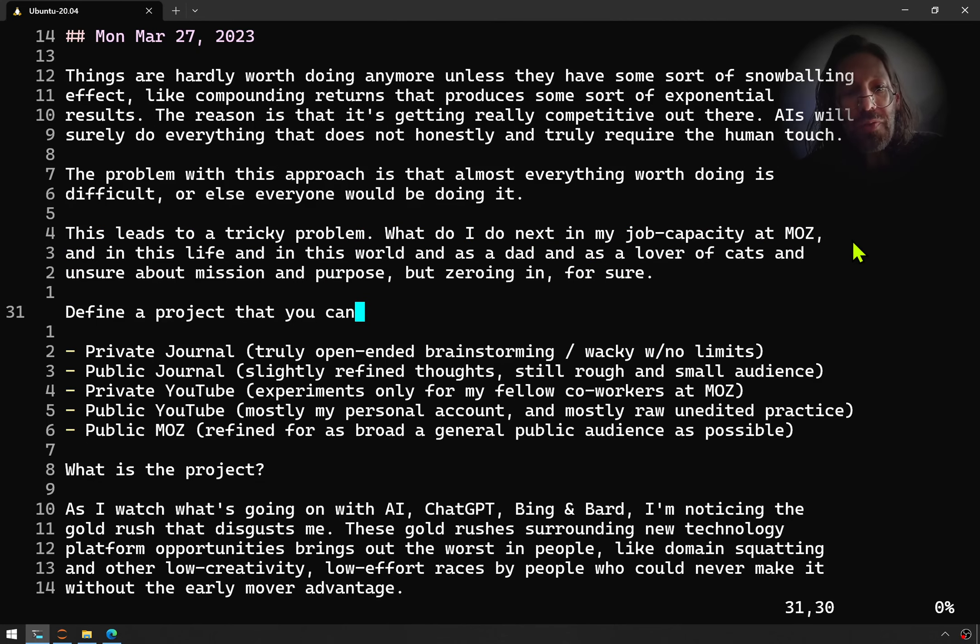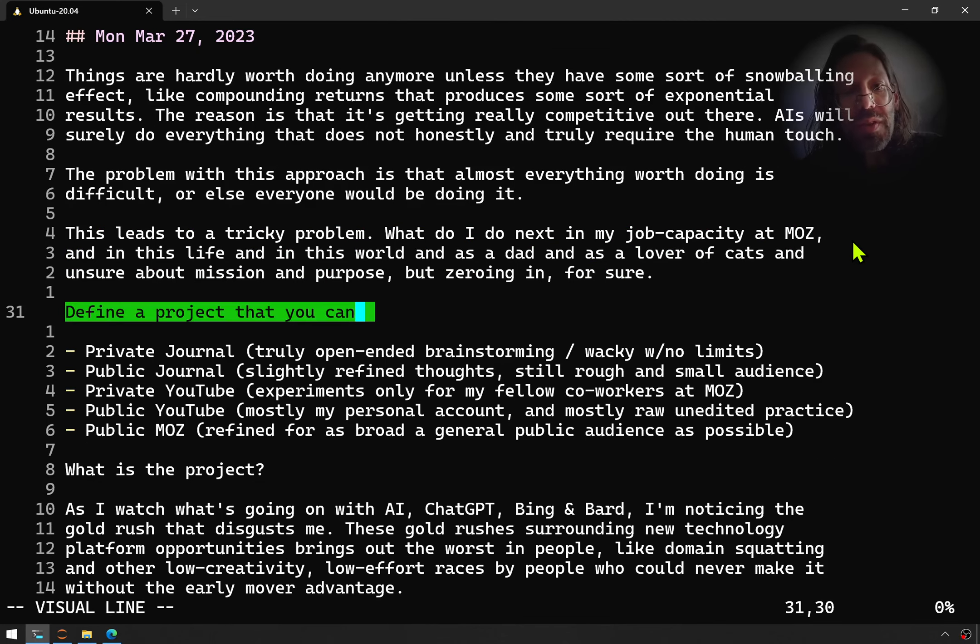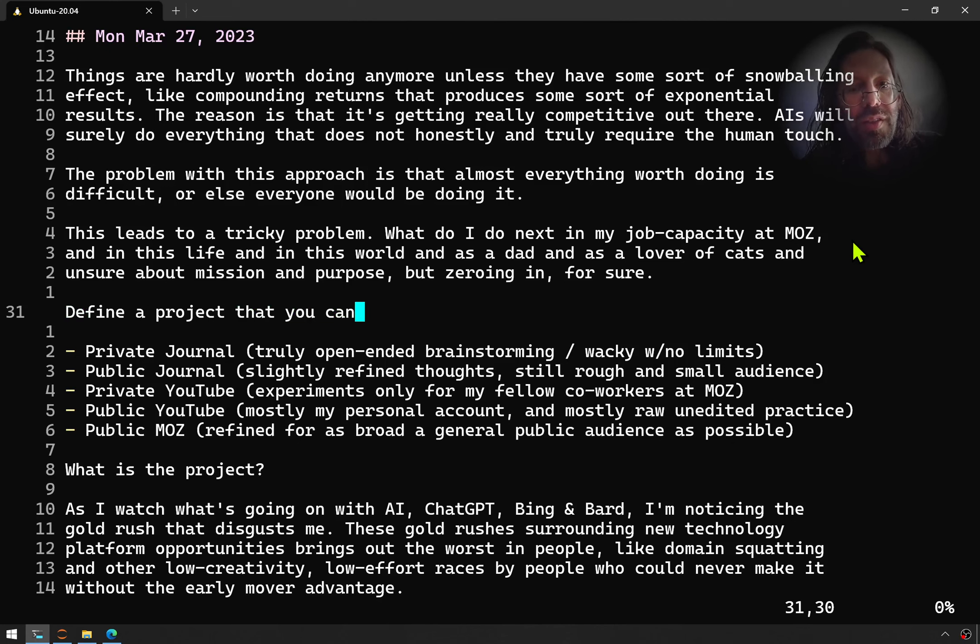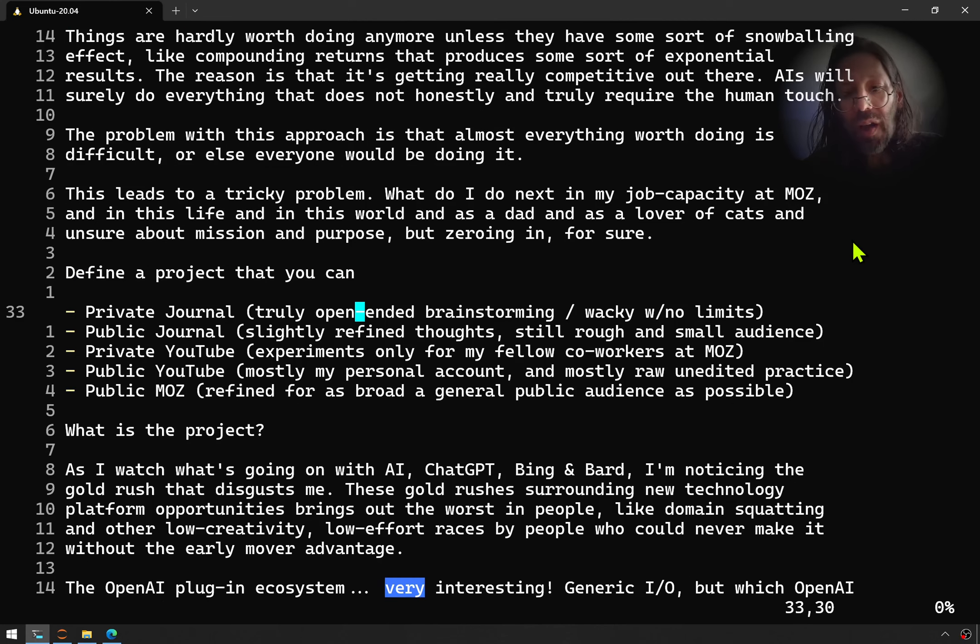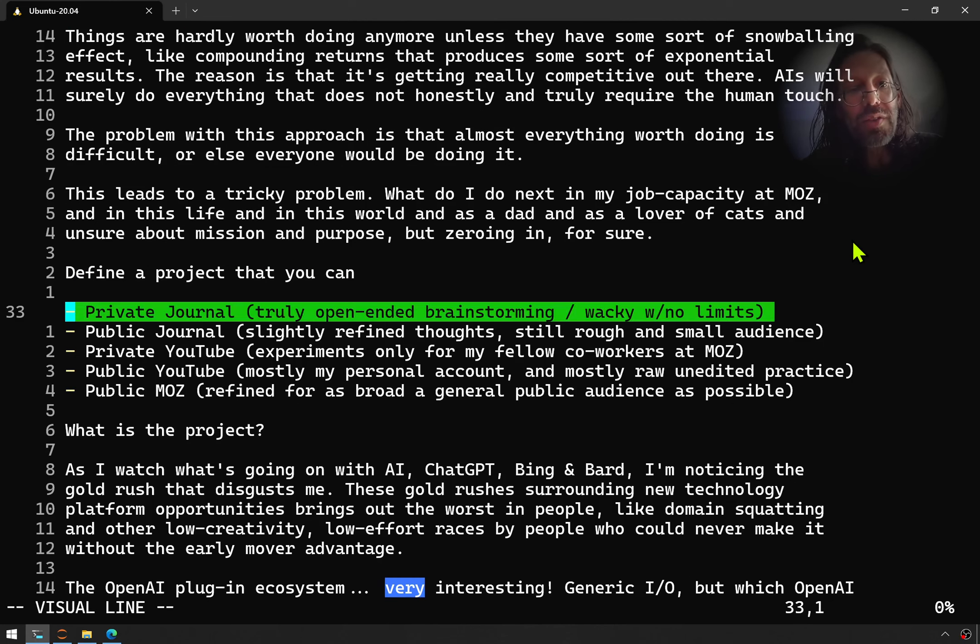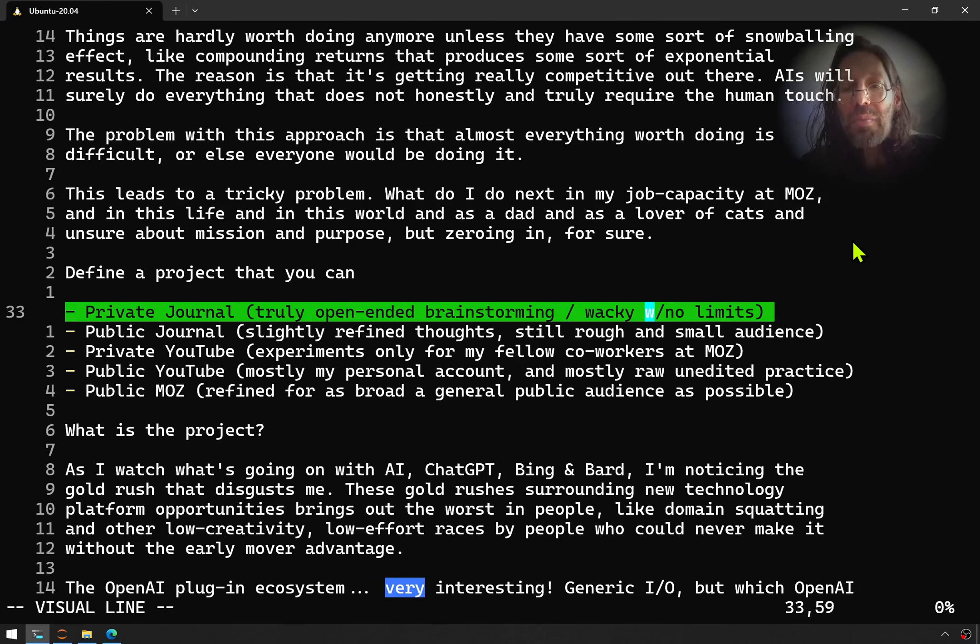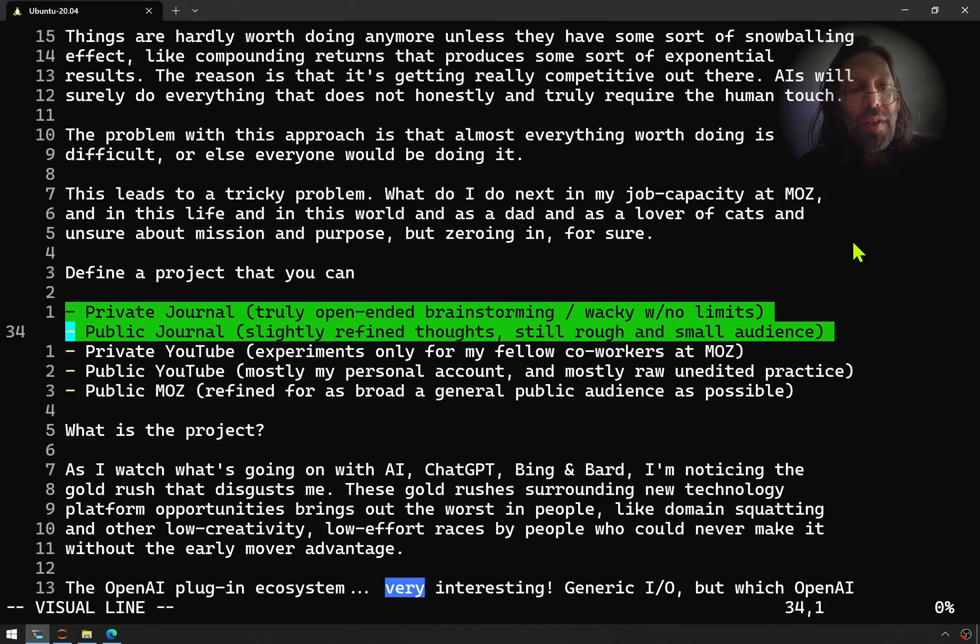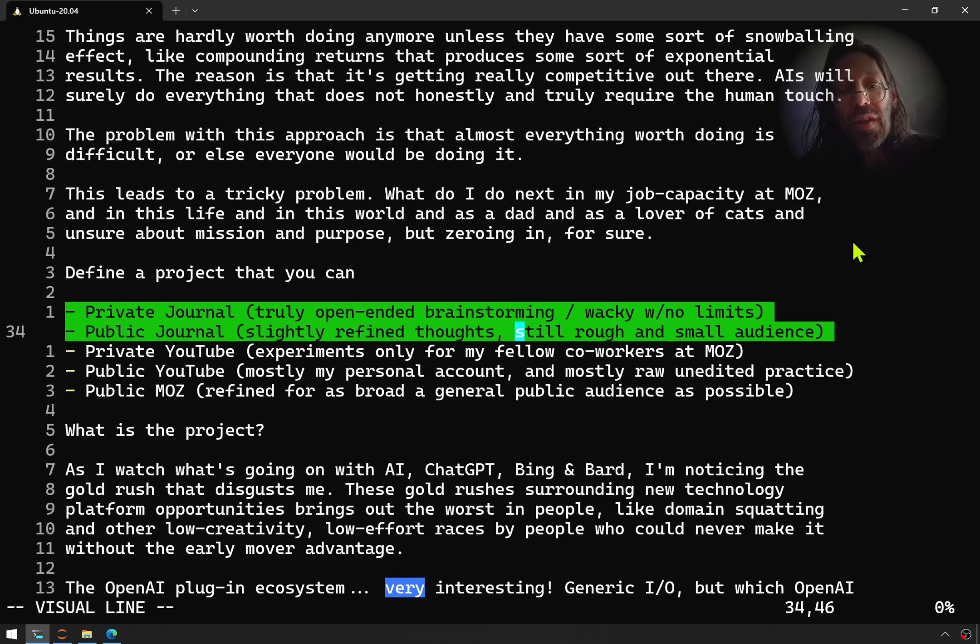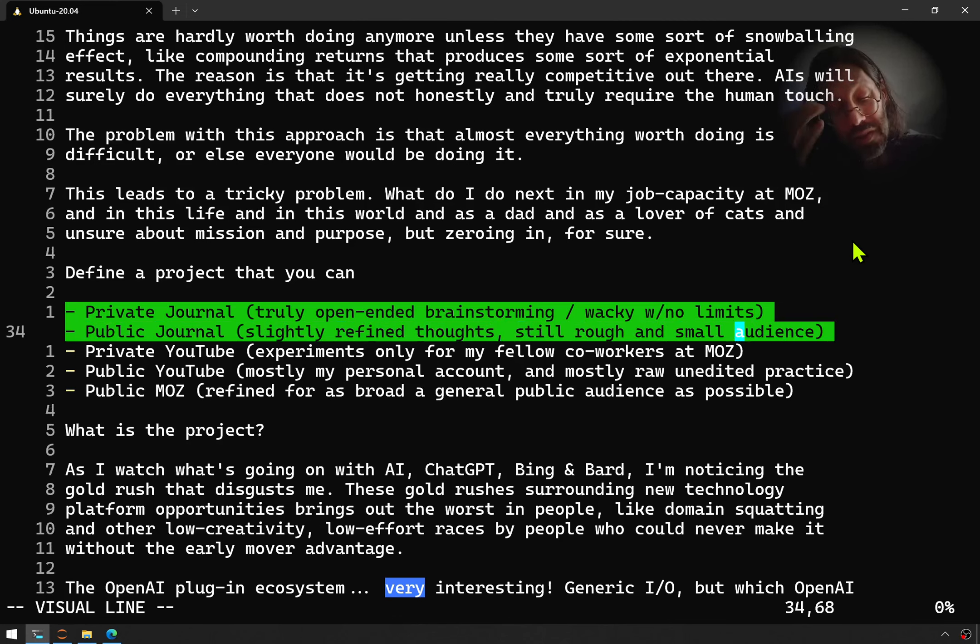I figured what I really need to do is define a project I can carry out in the following ways. First, writing in my private journal. You're not even seeing that. That's where I do truly open-ended brainstorming, wacky, no limits. Then there's this public journal you're seeing me in. Slightly refined thoughts, still rough, and a very small audience out there.